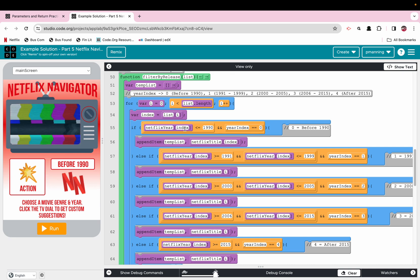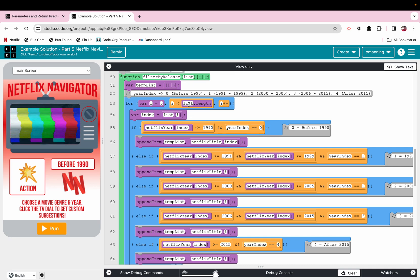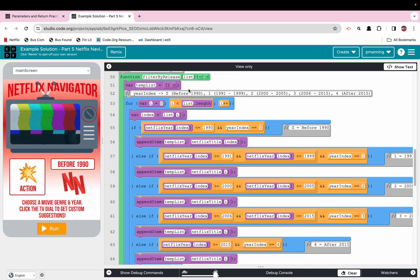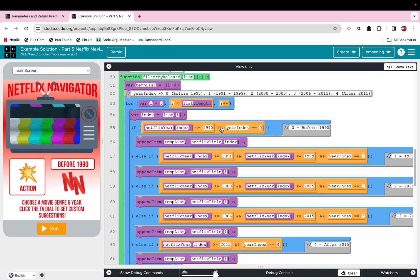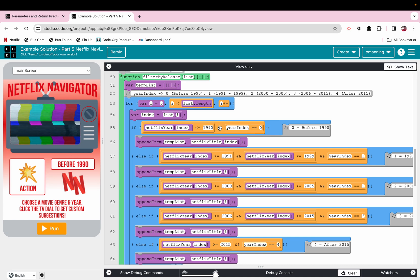But whatever is stored there, that's kind of getting plugged into index because we need the exact index from the Netflix year list and it's not going in order through that list. And the reason we use a parameter here is because the length of the list is going to change and we want to make sure it has flexibility.